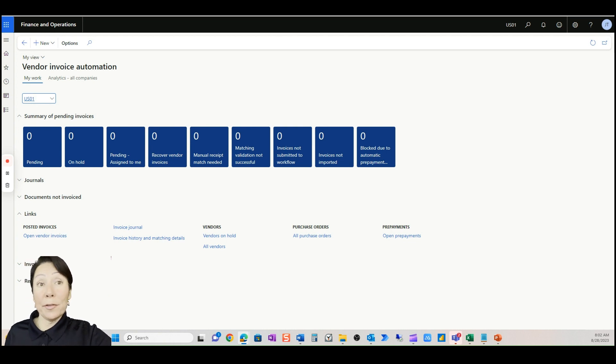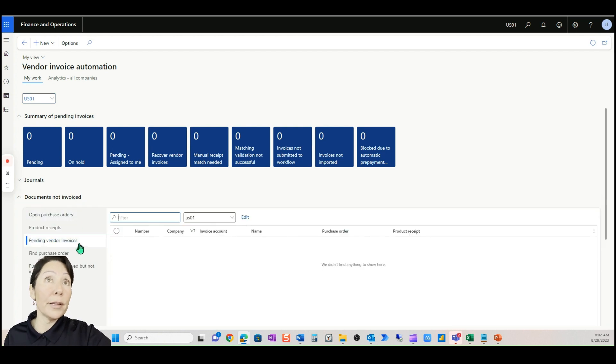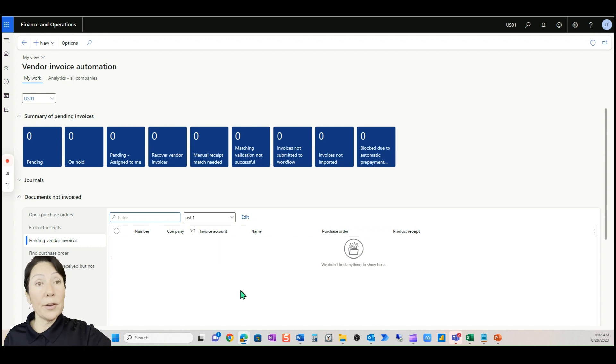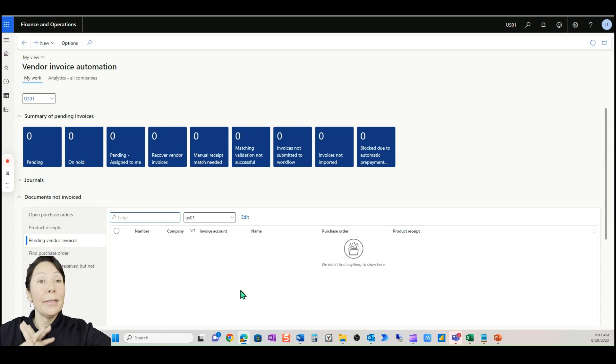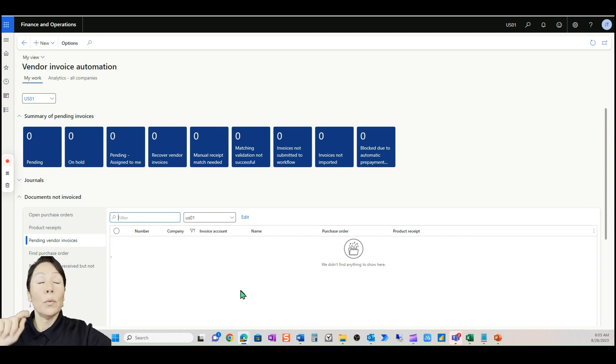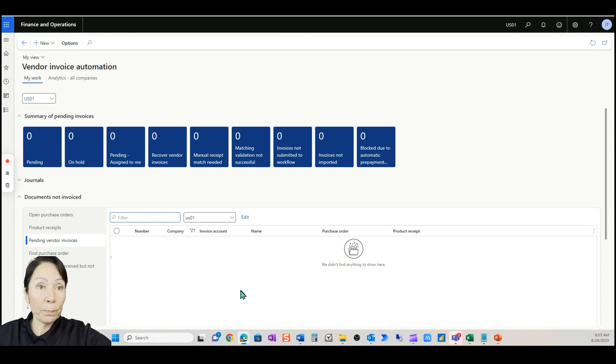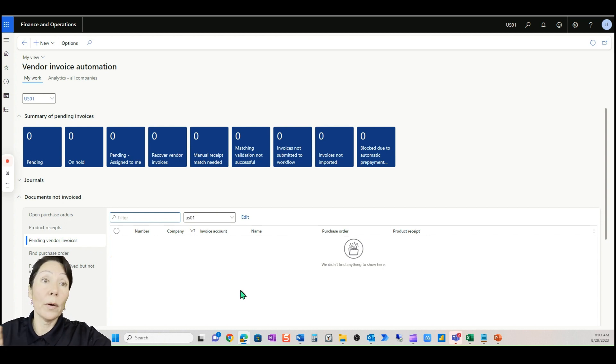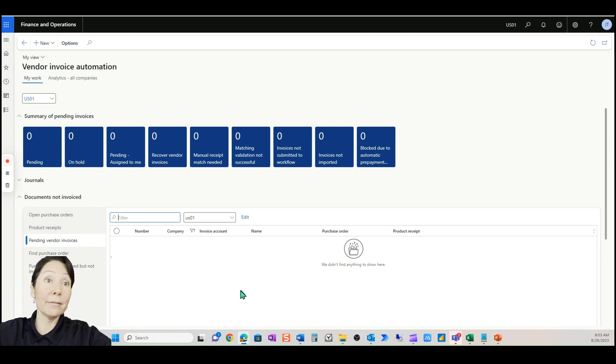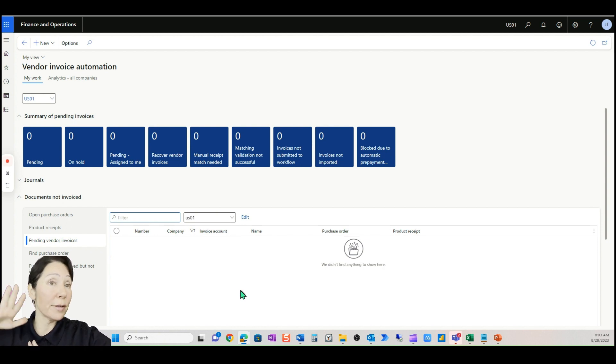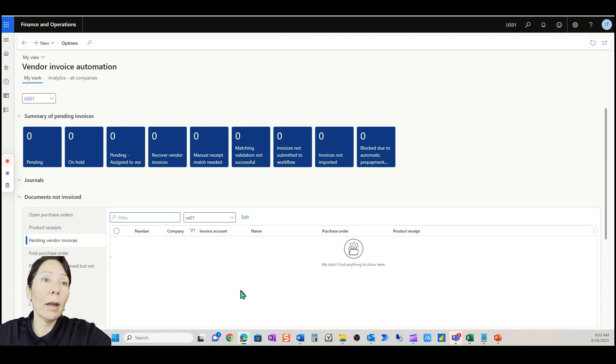Similar to what it does already in D365 where it remembers maybe the last time that you filtered on a certain column and it said contains and it remembered contains the next time, very similar to that. Now these are really the three areas a user will utilize in invoice capture, an AP user. I have embedded this in D365 very easily. Let's go into D365 in vendor invoice automation workspace.